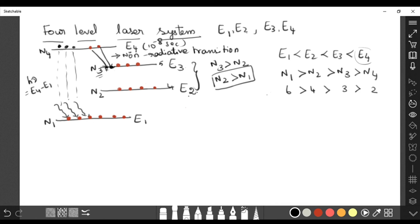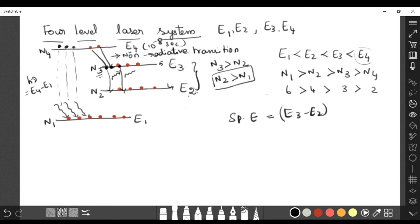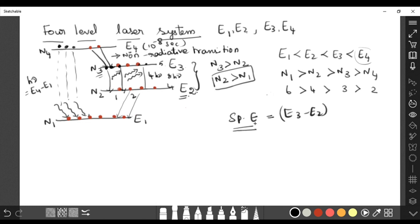Once population inversion is established between E3 and E2, atoms come down via spontaneous emission, releasing energy E3 minus E2. This photon induces another atom to come down, releasing two photons; two induce two more giving four; four gives eight h-nu. The photon count multiplies at each step. The atoms then reach E2 and automatically return to the ground state via spontaneous emission, so the chain reaction continues uninterrupted.